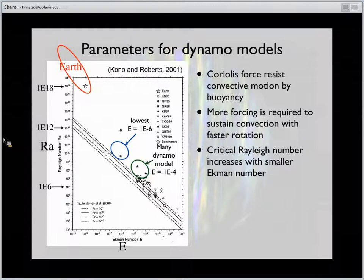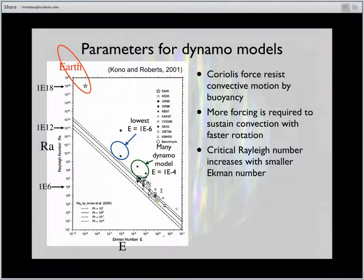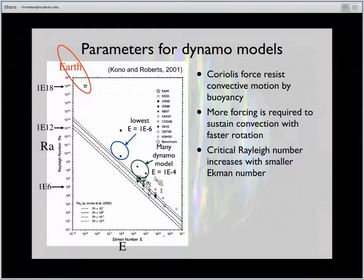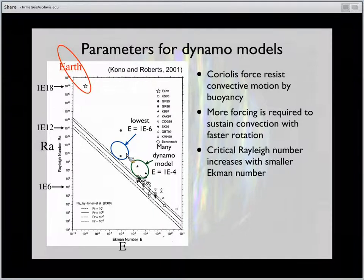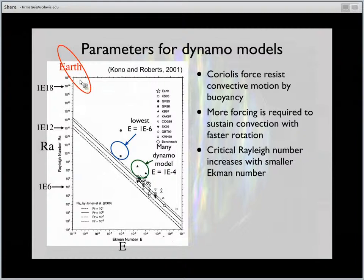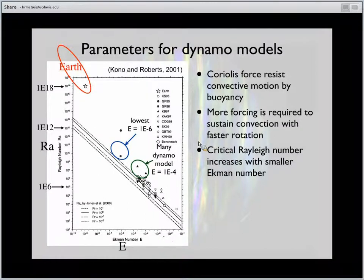Here's a plot by Conard Roberts from 2001, showing the Ekman number for numerical dynamos on one axis and Rayleigh number on the vertical axis. The parameters used for today's benchmark are indicated. Many simulations have been done around Ekman number of 10 to the minus 4, and currently the lowest Ekman number is around 10 to the minus 6 or 7. The Earth's parameter is around 10 to the minus 14, so the numerical dynamo is still very far from Earth-like. We use a very large Ekman number compared to Earth, and to approach the Earth's parameter, we need very fine spatial resolution.